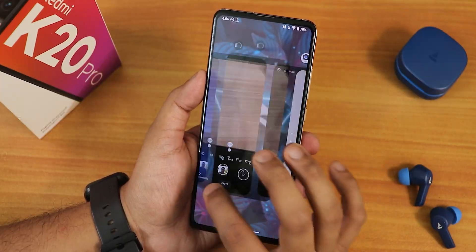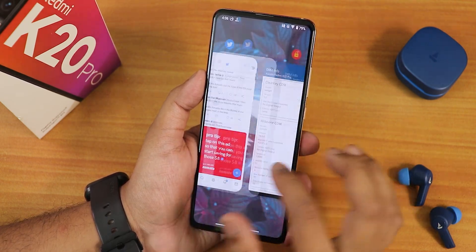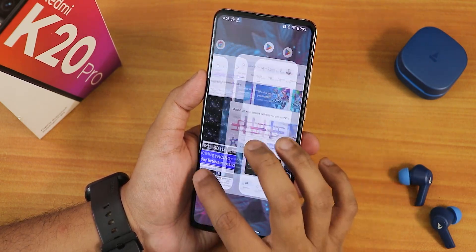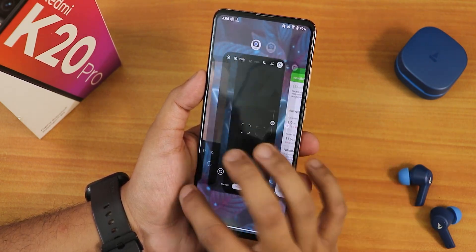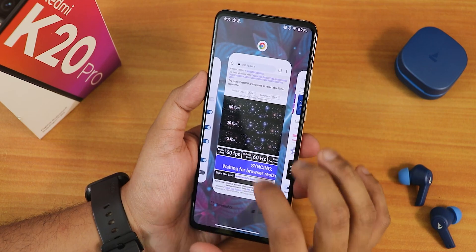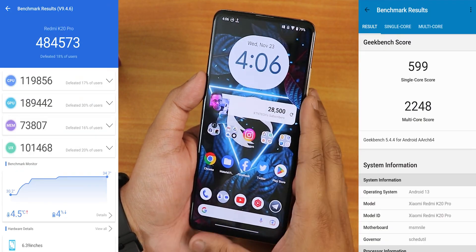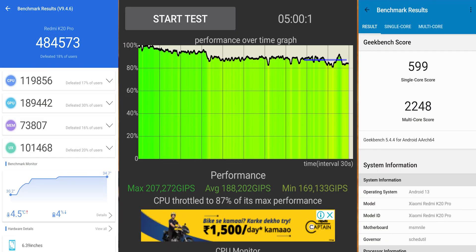In terms of performance, this ROM has been great. As you can see it scrolls through the UI even on the recent panel really smoothly — no issues. And here are the AnTuTu and Geekbench scores with a CPU stress test on this particular build.